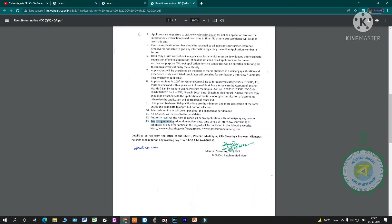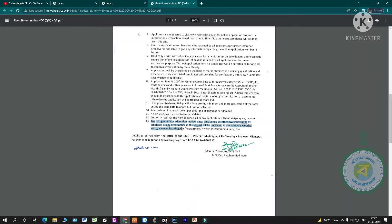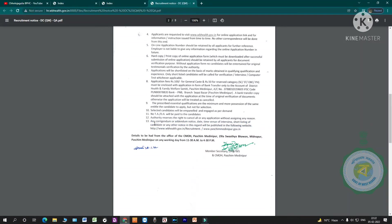Any corrigendum or addendum notice regarding date, time, venue of interview, shortlisting of candidates, or any other notice will be published in the following website: wbhealth.gov.in/recruitment and www.poschimmedhanipur.gov.in.